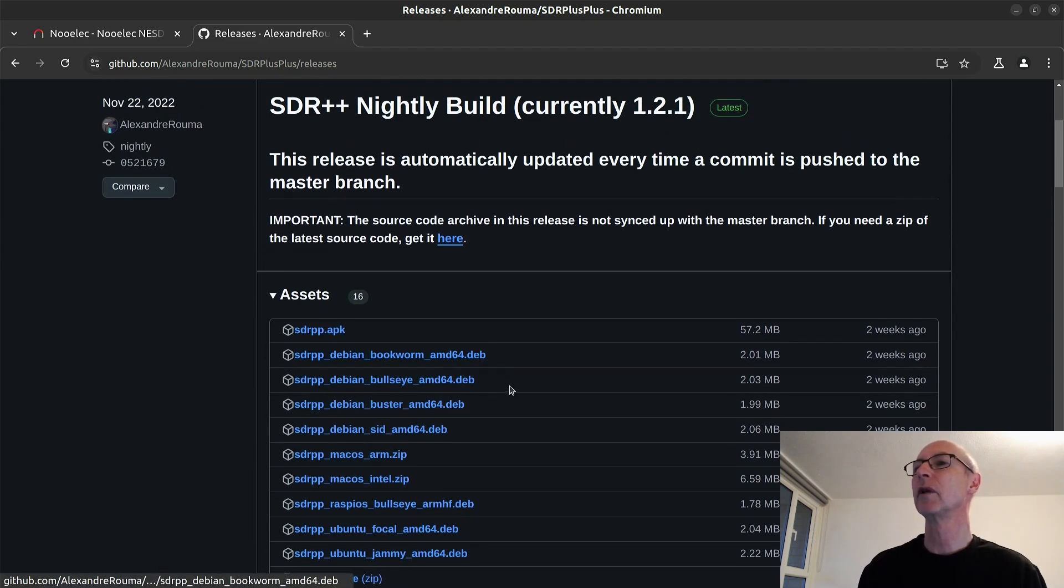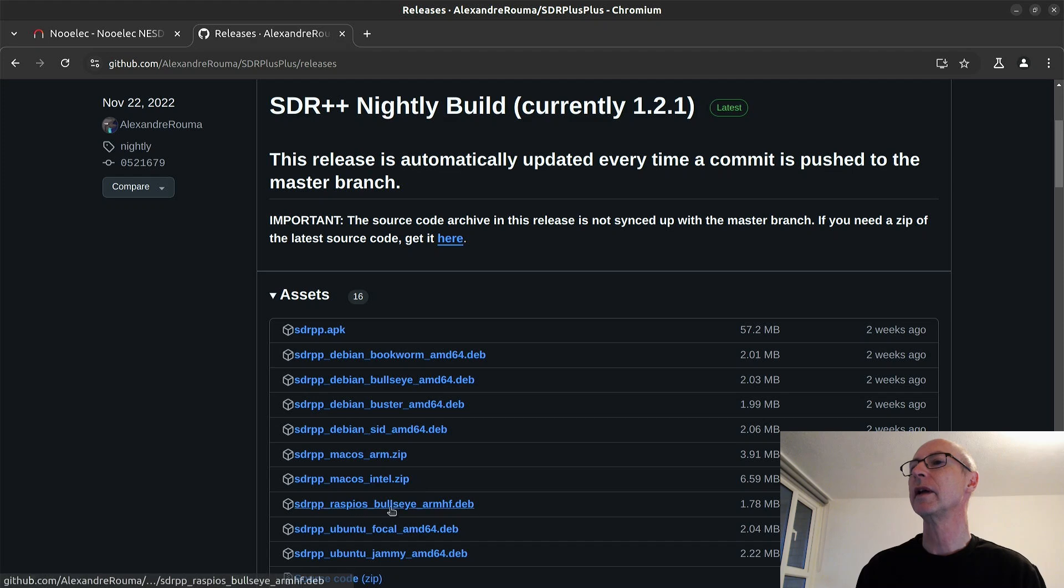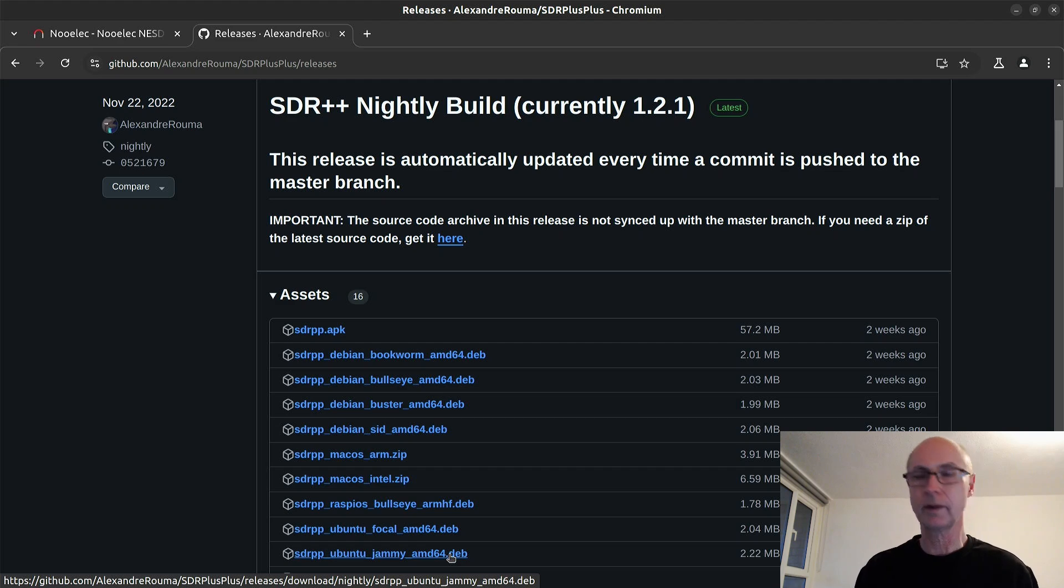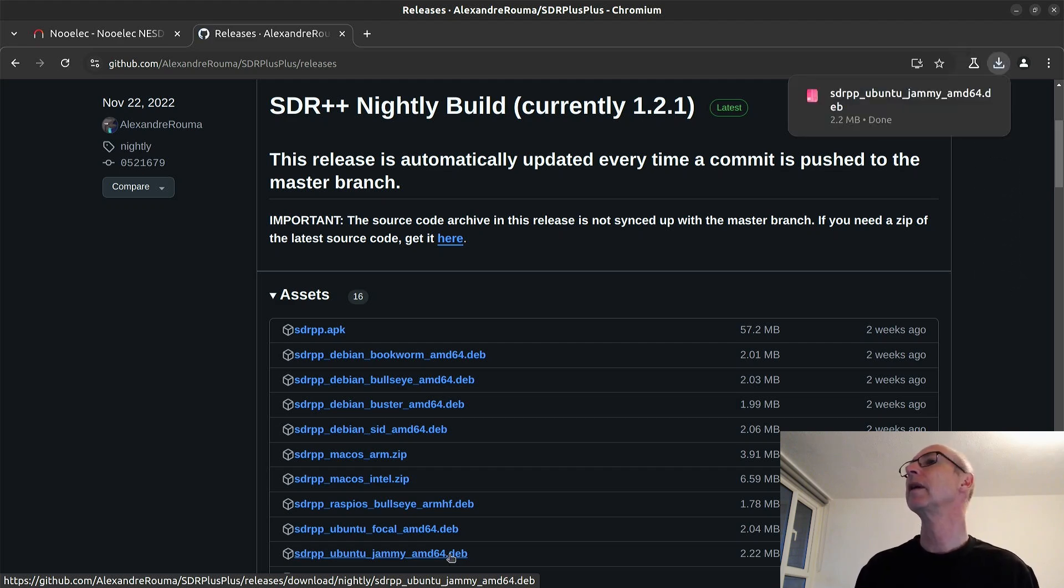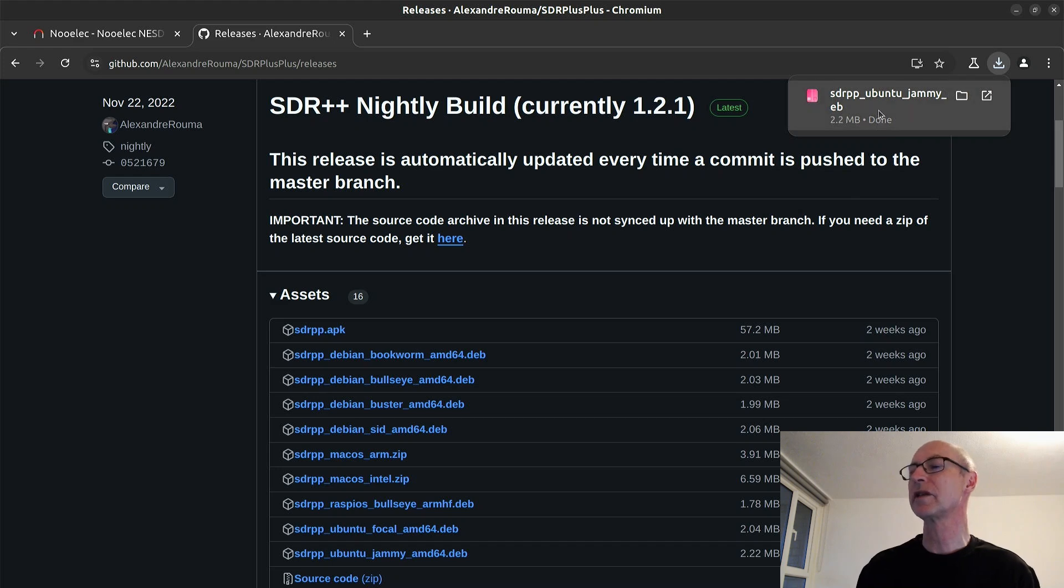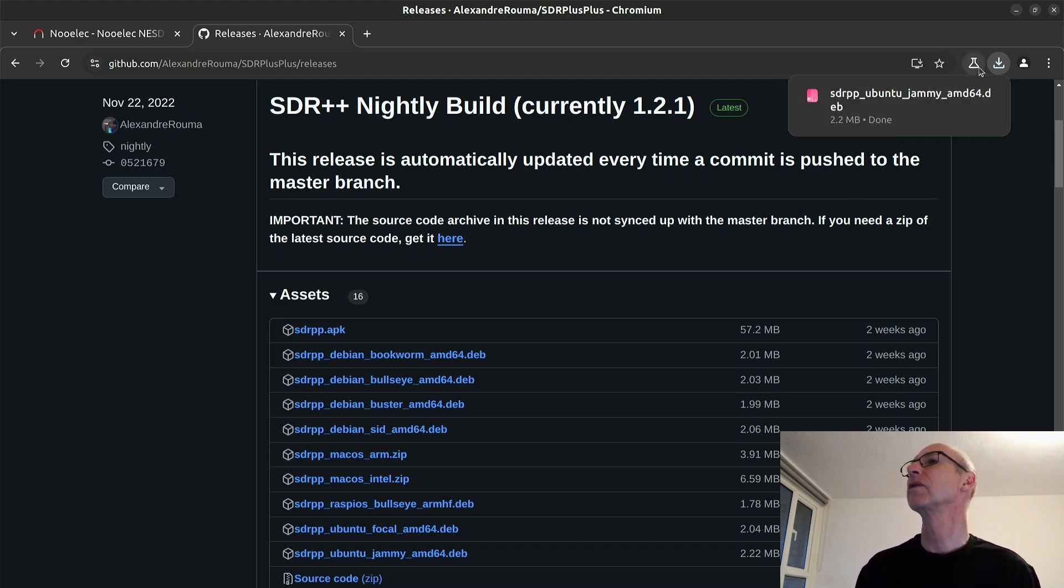Anyway, so I've got to download this one. Where is it? We want the one for jammy. It's down here. SDRPP12jammy.debian package. So let's download that. And oh, it downloaded before I can move the mouse. There we are. 2.2 megabytes. That's the sort of size that software should be, I think. Not too big.